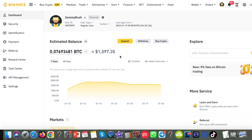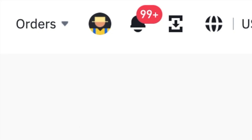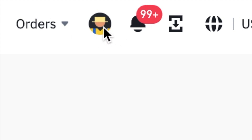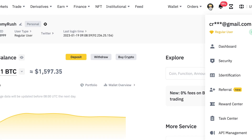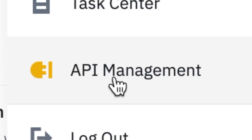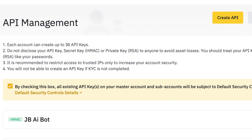In this video, I'm going to show you how to create API keys inside your Binance.com account. Sign into Binance.com and then navigate over to the icon at the top that looks like a head. Click on there and it will give you a dropdown menu. Go all the way down until you see API Management and click on that.